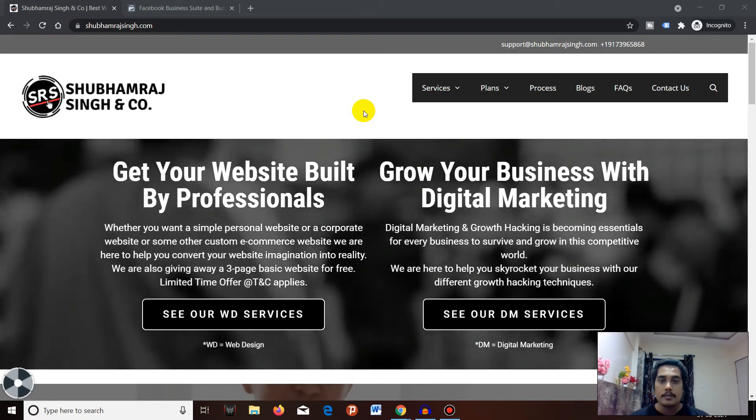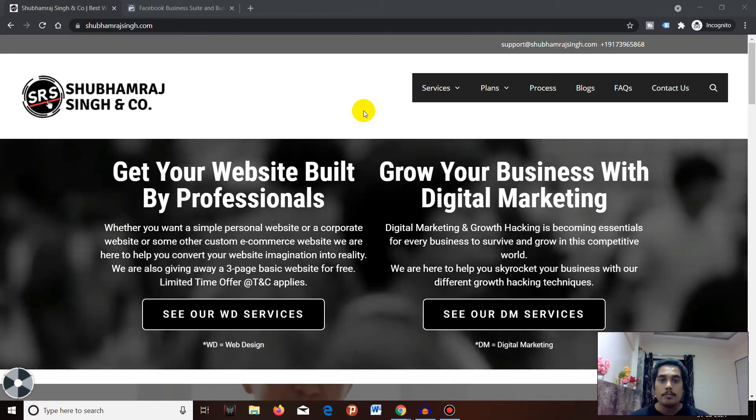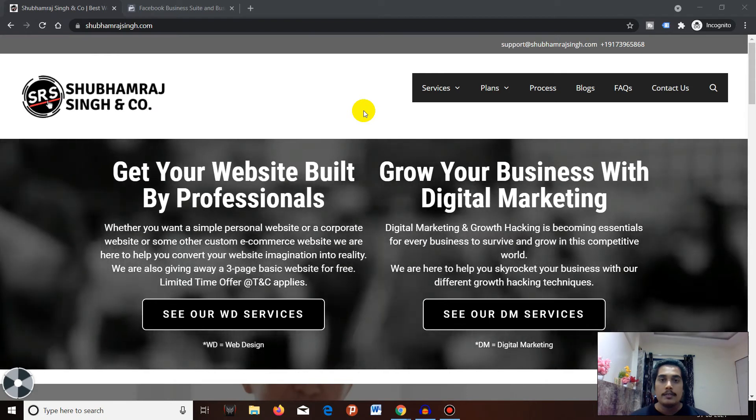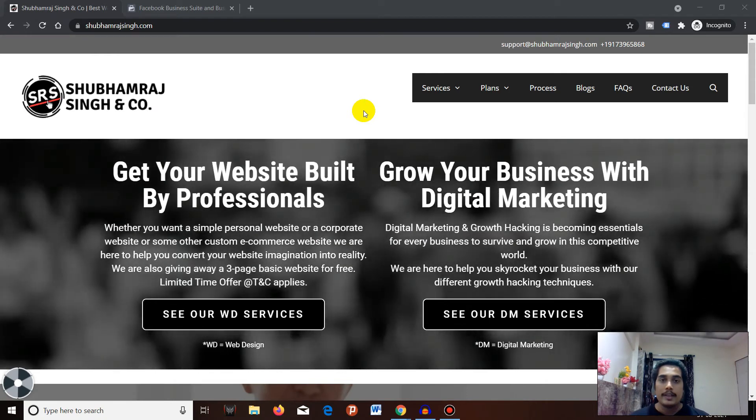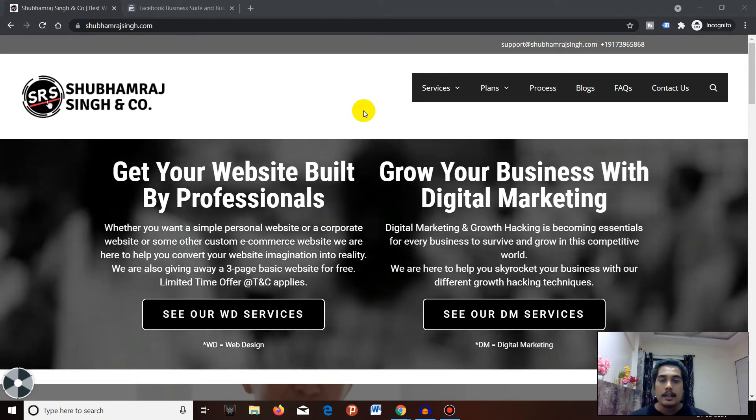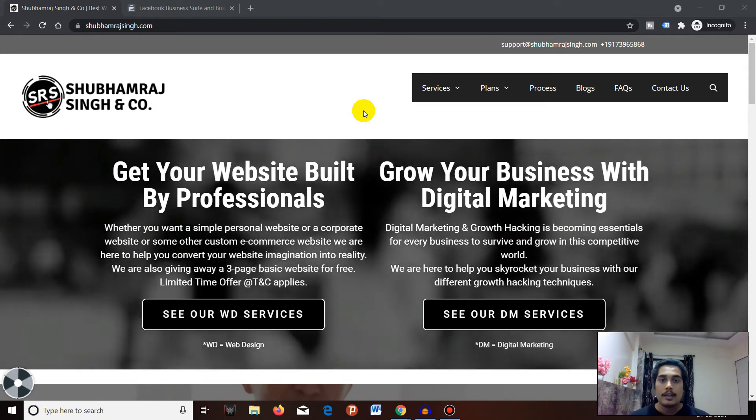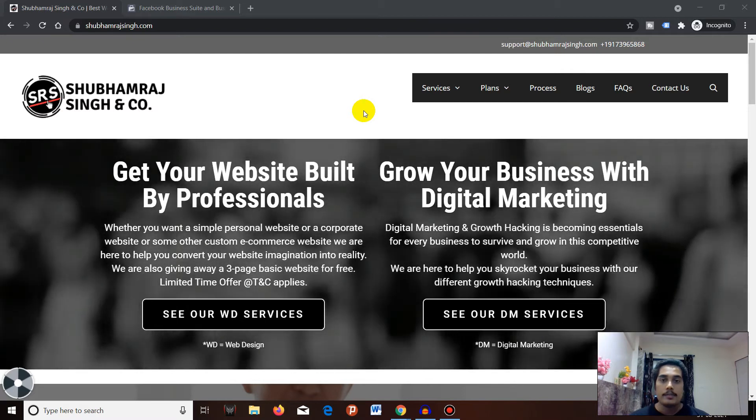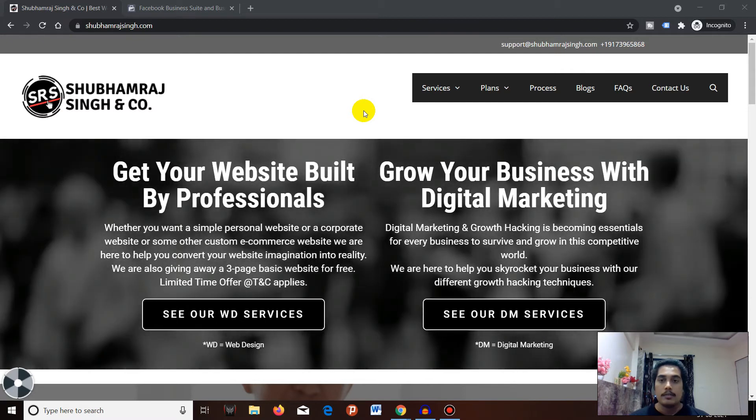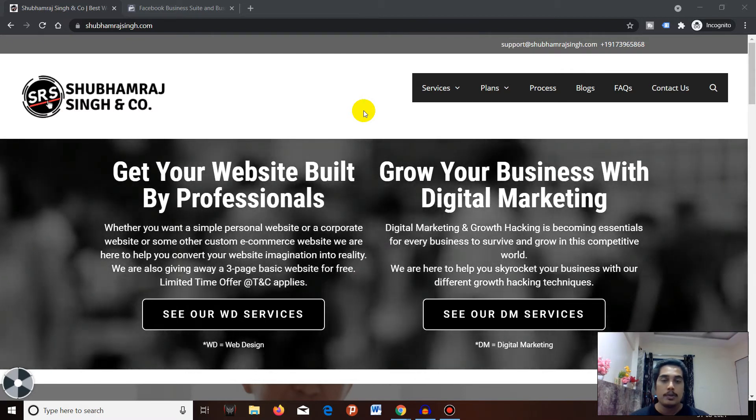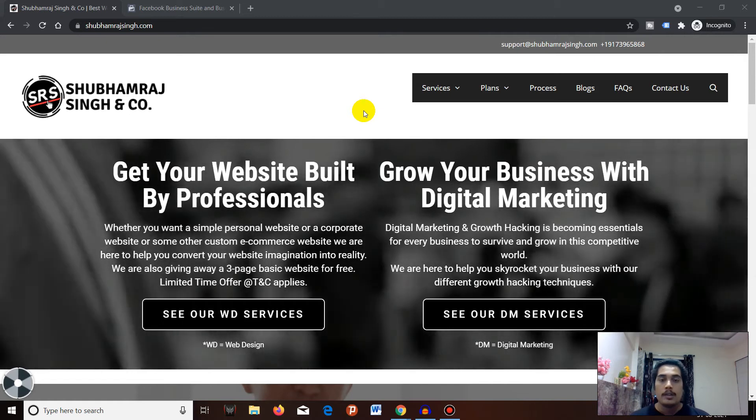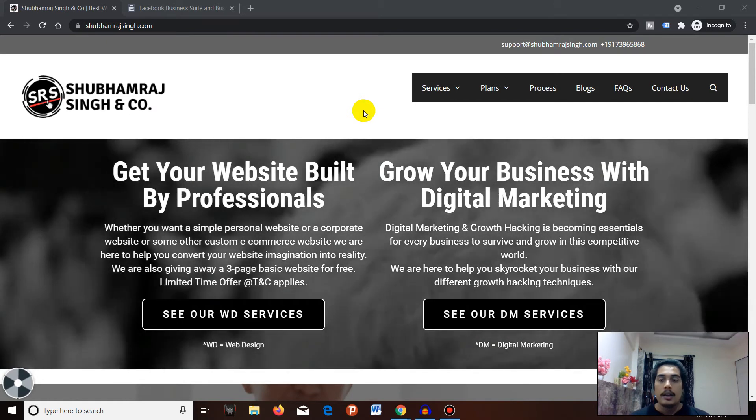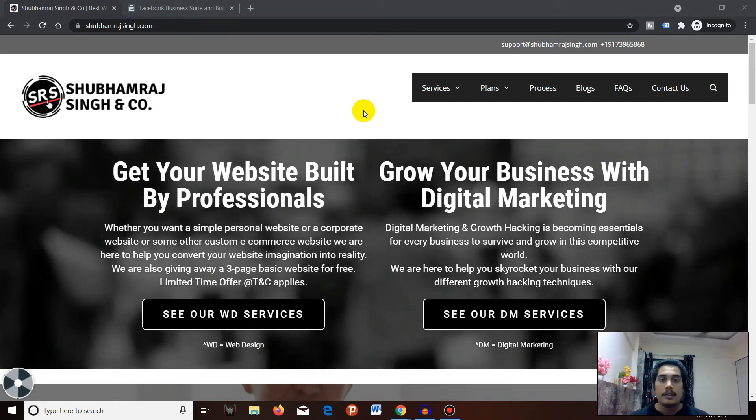This series will be all about Facebook ads - how you can create and run your Facebook ads with the help of different Facebook tools. So let's get started.